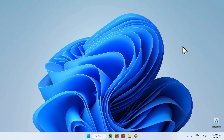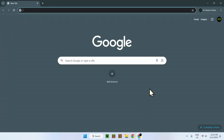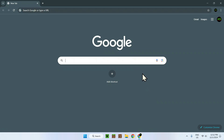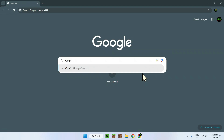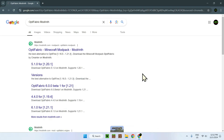To begin, what we need to do is go on the Modrinth website to find OptiFabric. Here I have my web browser, which I'll be using to do so. There will also be a link in the description if you need the link to OptiFabric directly. So all you need to do is look up OptiFabric on Modrinth.